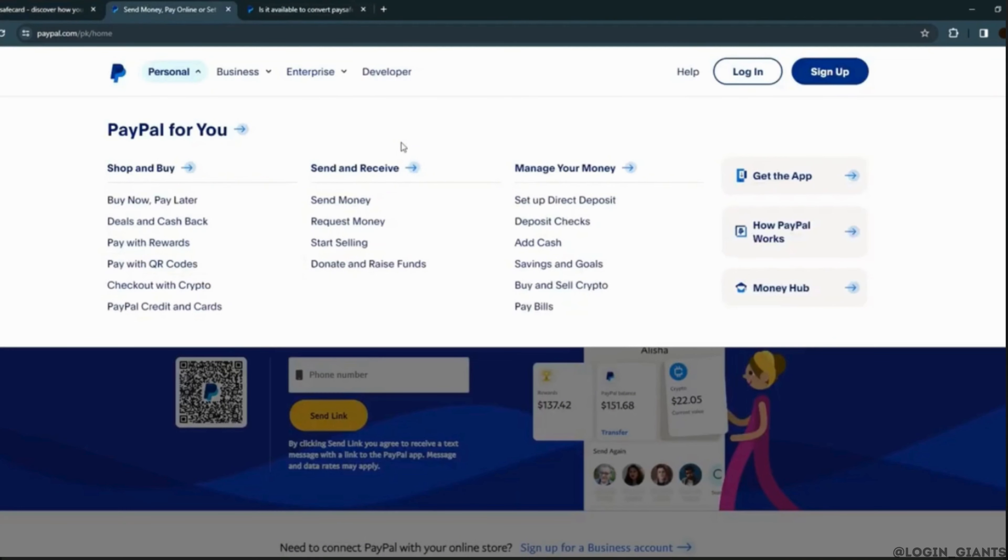After putting the card into PayPal, you will easily be able to transfer the money.